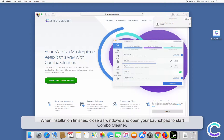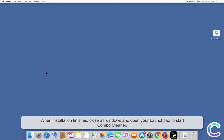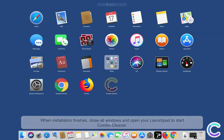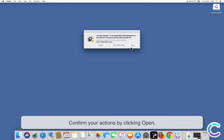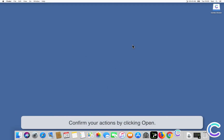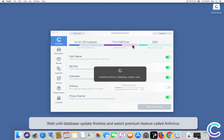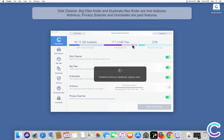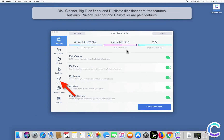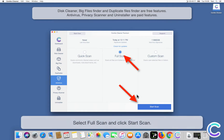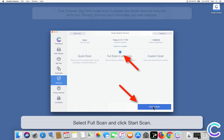When installation finishes, close all windows and open your Launchpad to start ComboCleaner. Confirm your actions by clicking Open. Wait until the database update finishes, then select the premium feature called Antivirus. Select Full Scan and click Start Scan.